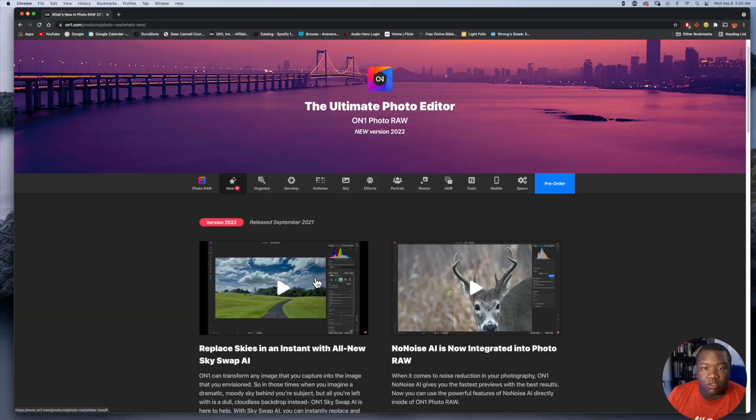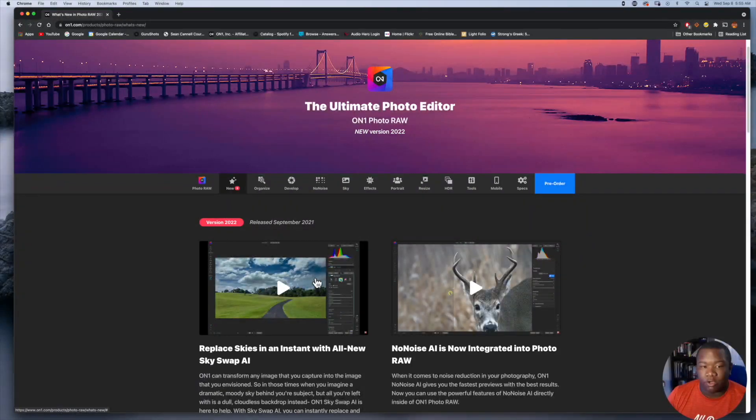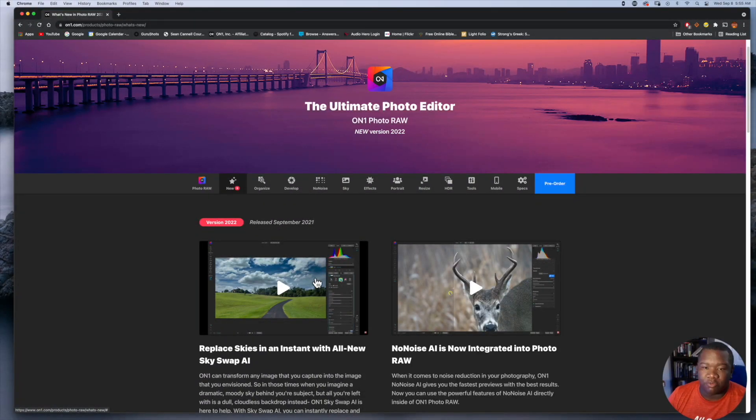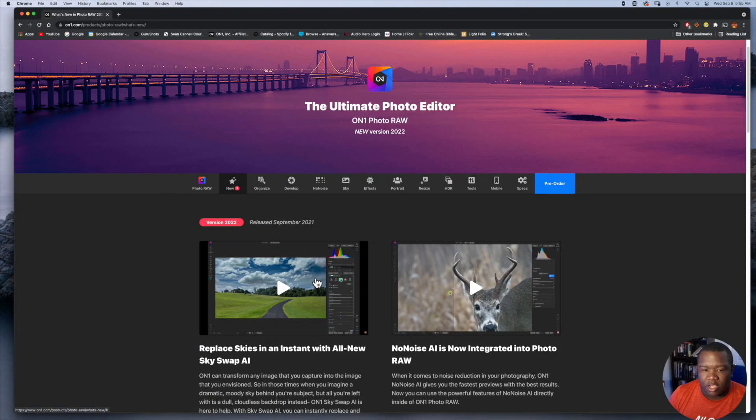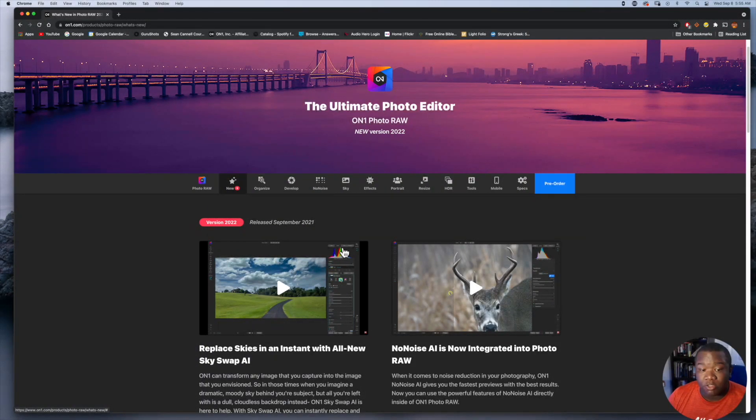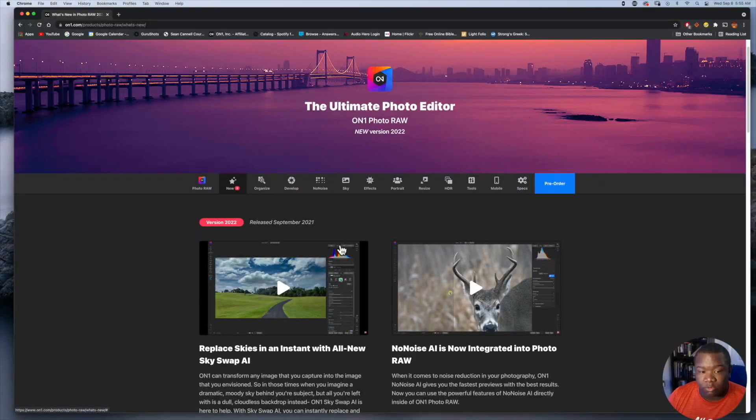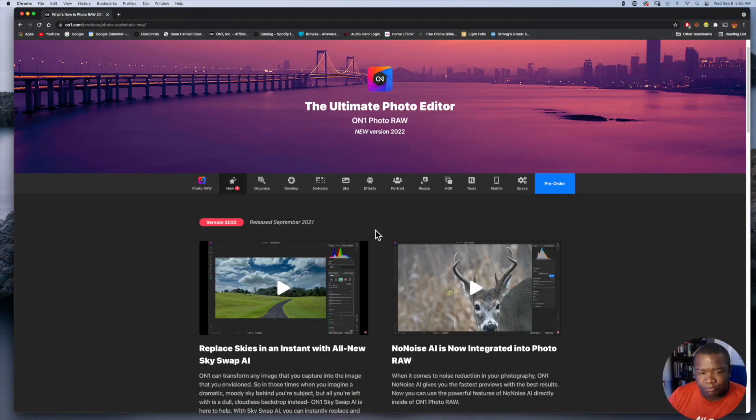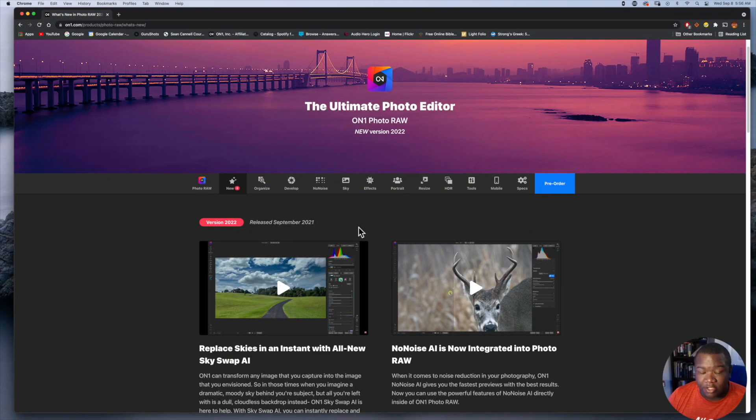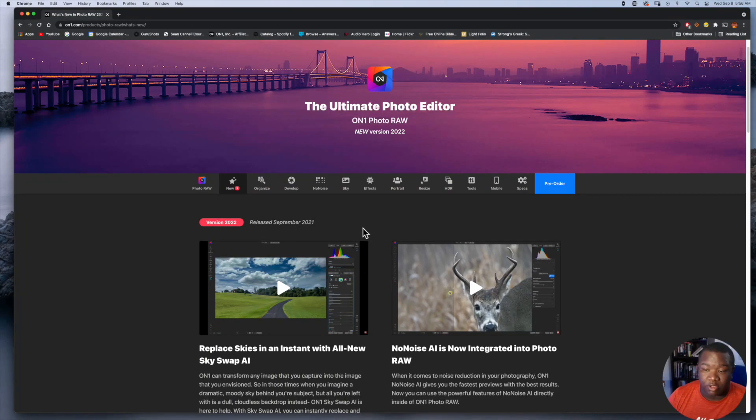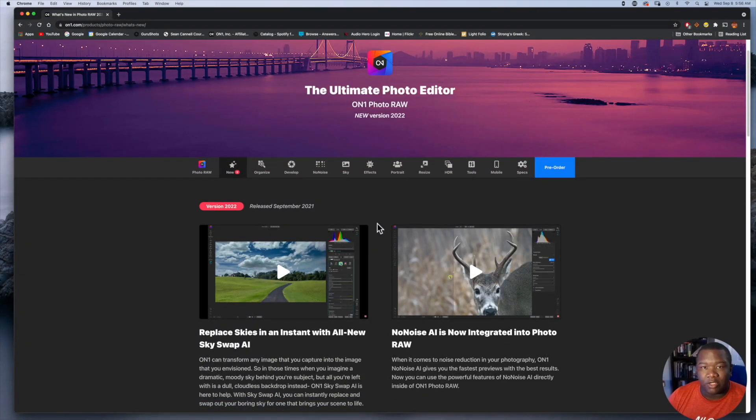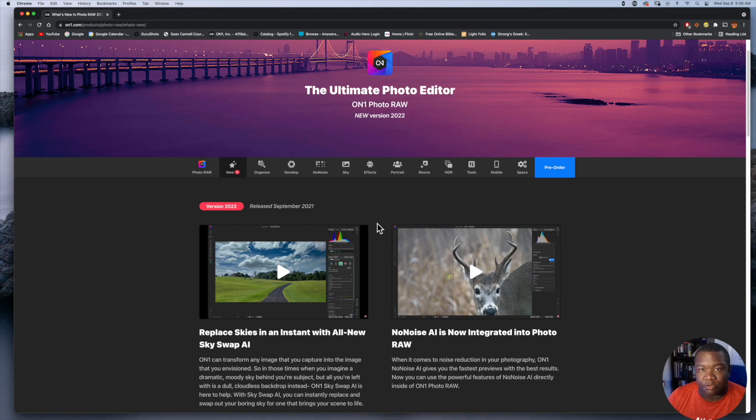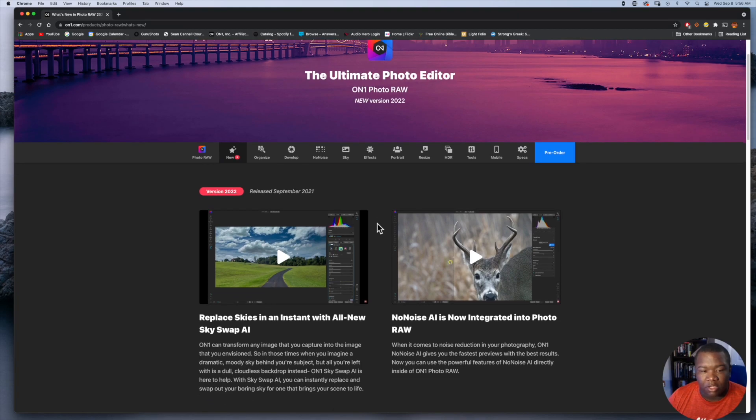Let's go ahead and dive into the computer and take a look at On1 Photo RAW 2022. Here we are on the On1 Photo RAW website and we're on the new features tab. It's supposed to be released September 2021, which at the time of this recording will be this particular month, probably the last day of the month. They tend to wait until the very last second to release their new software.